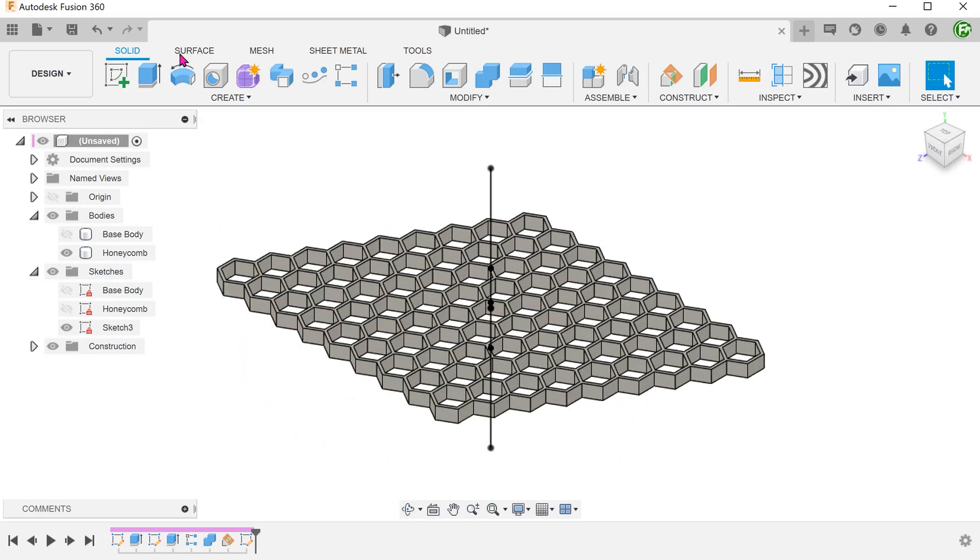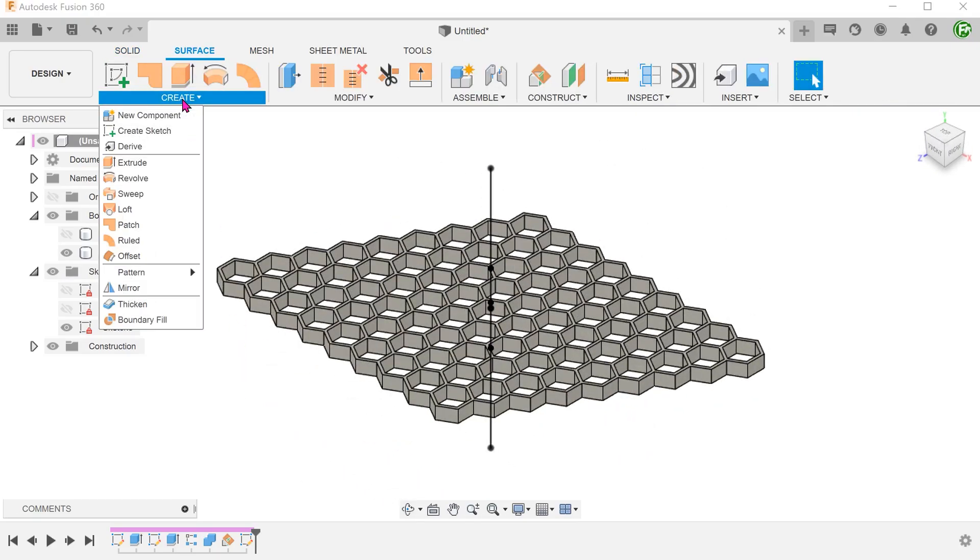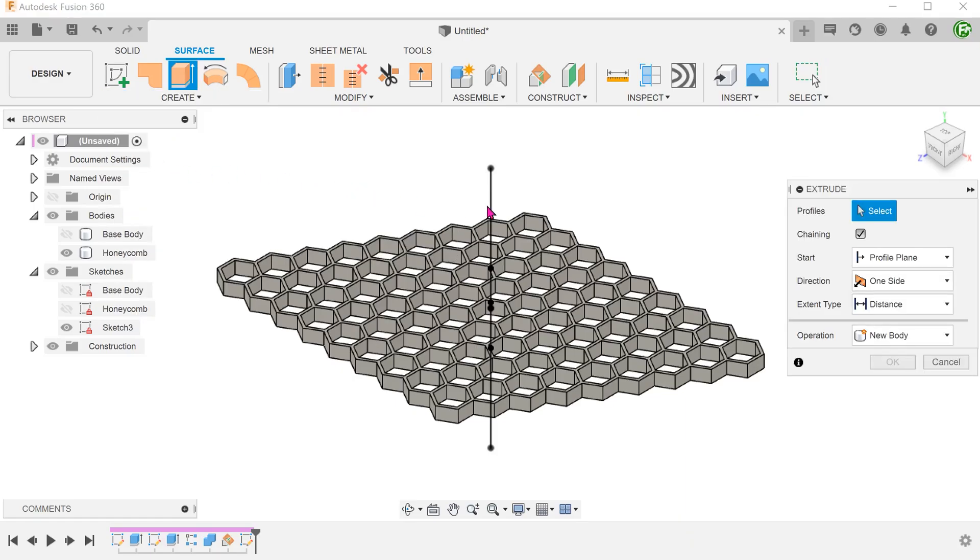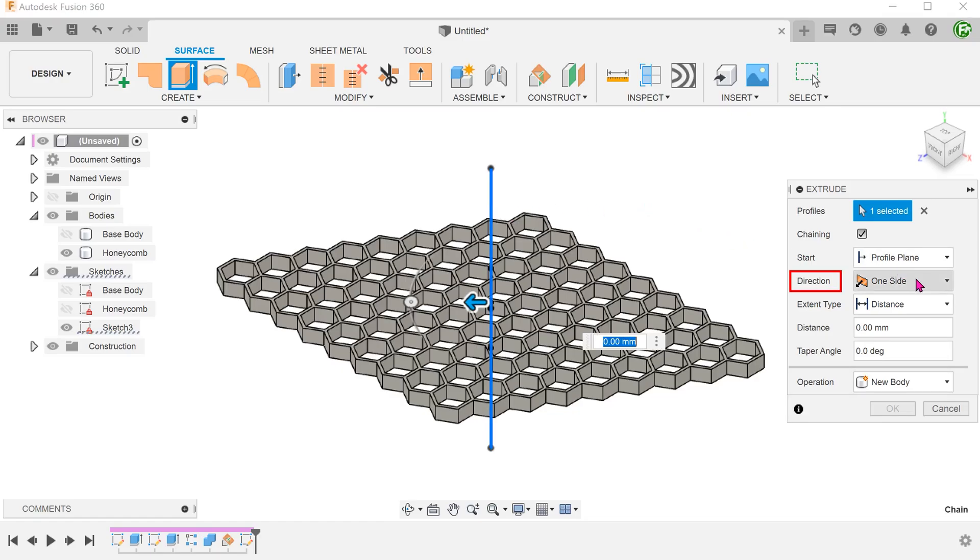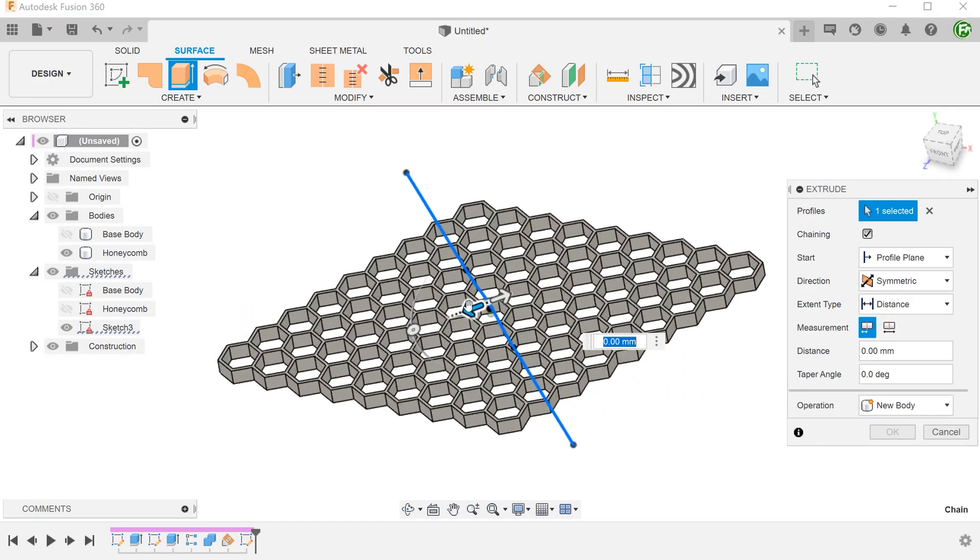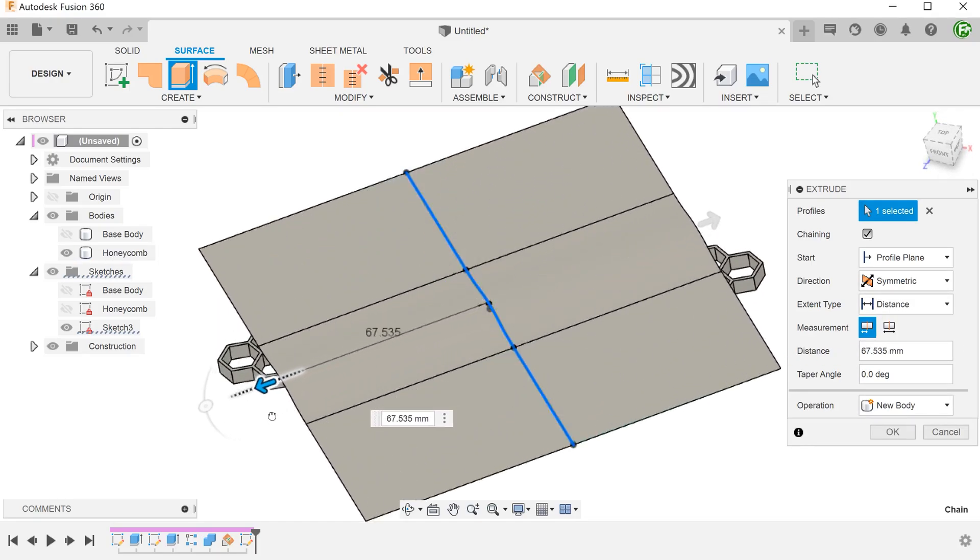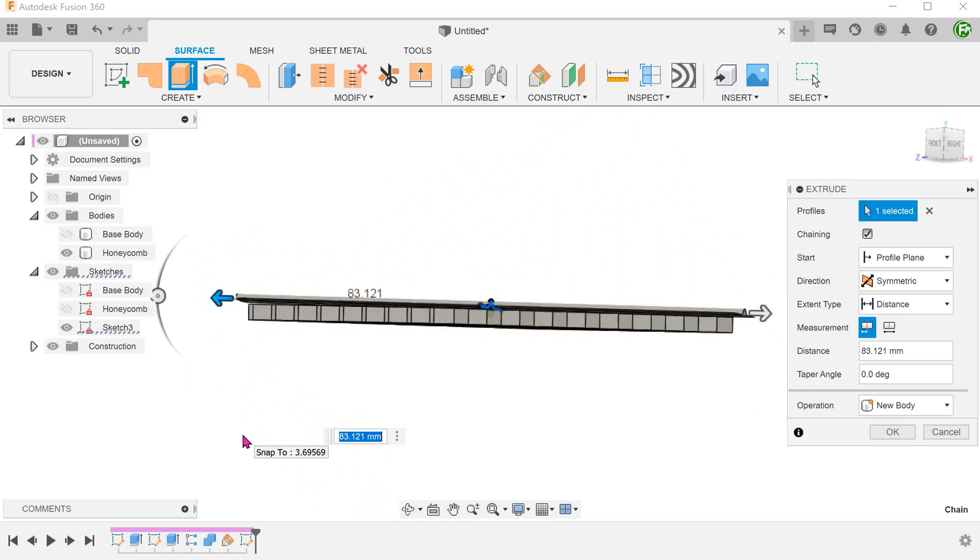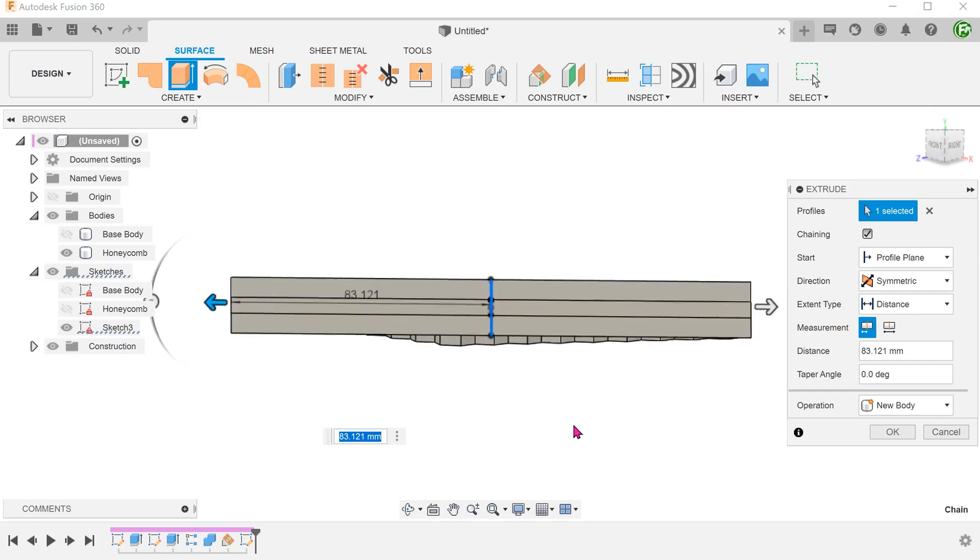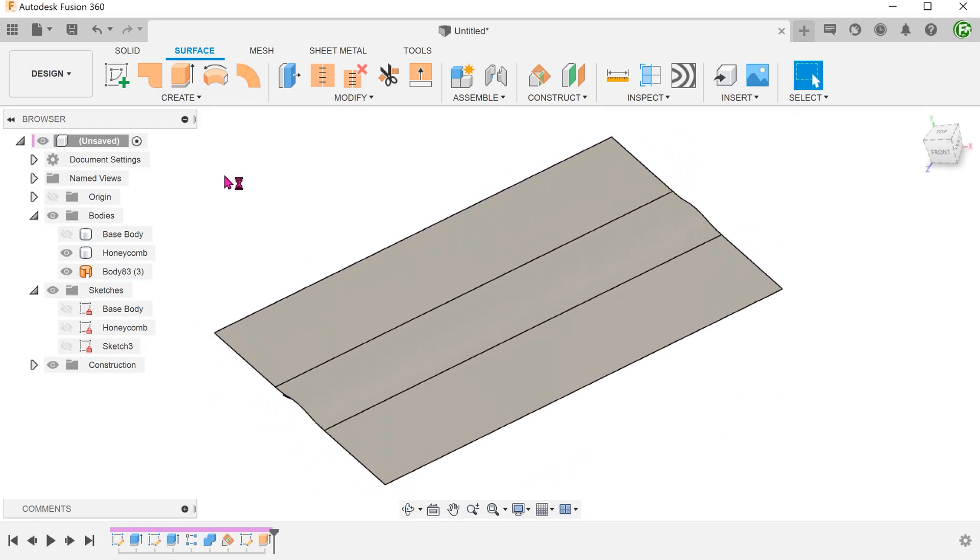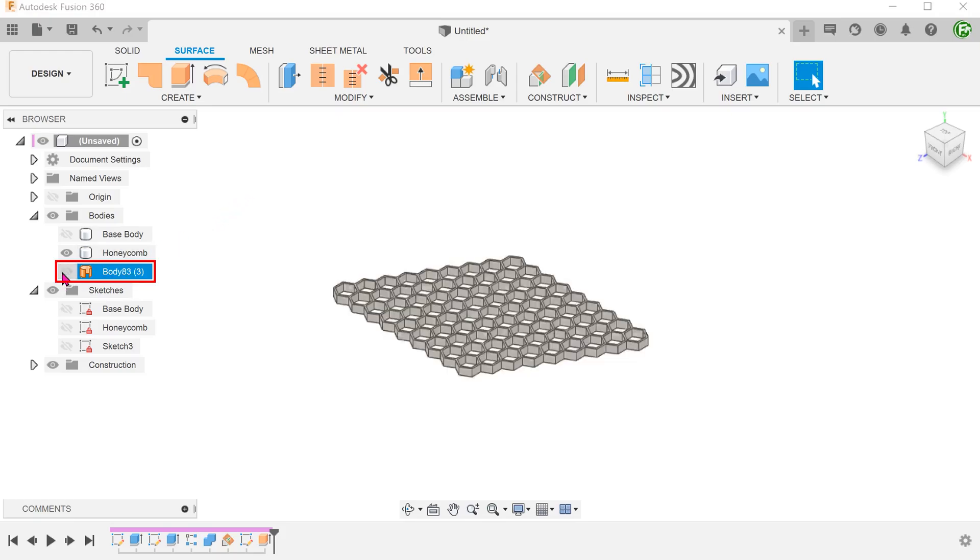Activate the surface tab. Go to create, extrude. Select the sketch as a profile. And create a symmetrical extruded surface. Adjust the distance until it covers the honeycomb pattern completely. Hide the surface body for the moment.